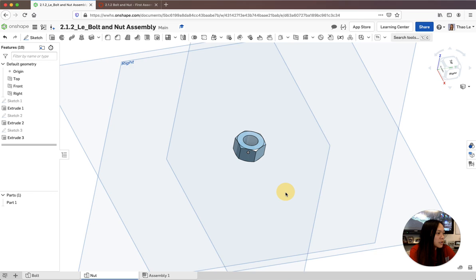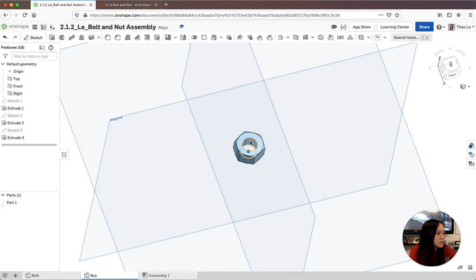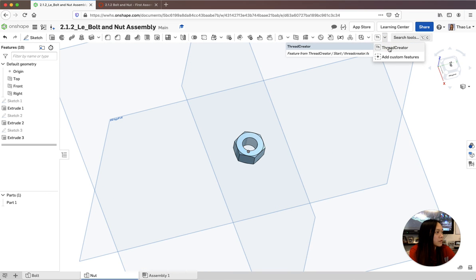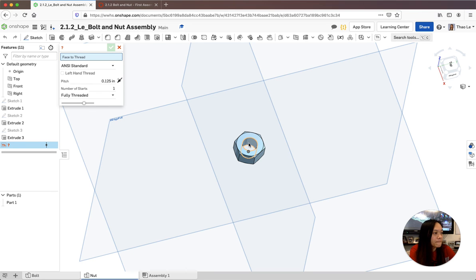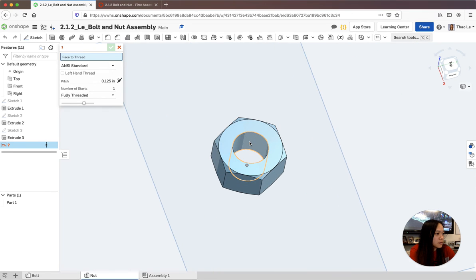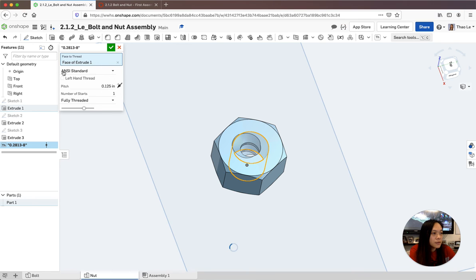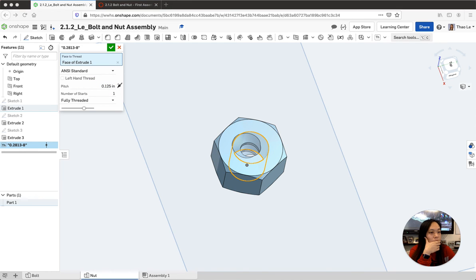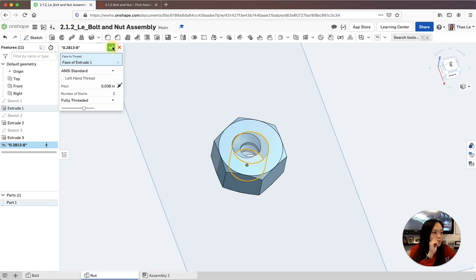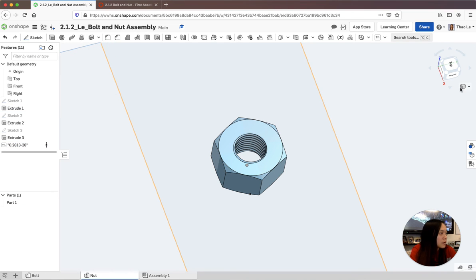The last thing I'm going to do is create the thread on the inside with the same pitch as the bolt. I'll go up to my Thread Creator, select the inner face, use the American standard, and set the pitch to one divided by 28 - about 28 threads per inch. Accept - perfect. Now you have a nut.